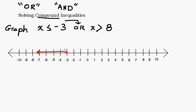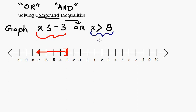Some books use a solid dot; the book I'm using now uses a bracket right on negative 3. For the second part of this inequality — x is greater than 8 — 8 is not in the solution because 8 is not bigger than 8. We want things just barely bigger than 8, like 8.1, 8.01, 8.001. There's really no way to plot that exactly, so we use a parenthesis on 8, meaning right up to but not including 8, then a line going towards all numbers bigger than 8.